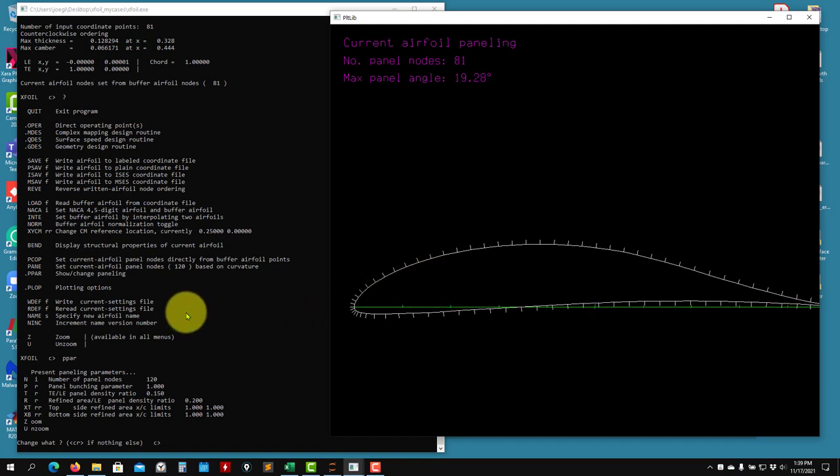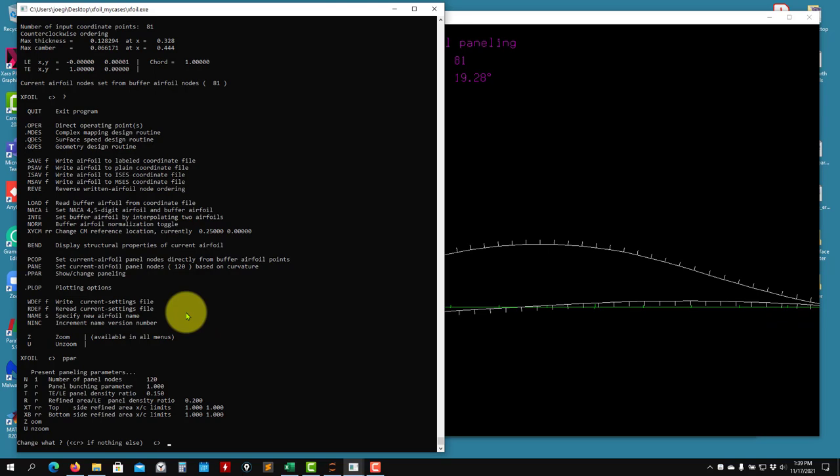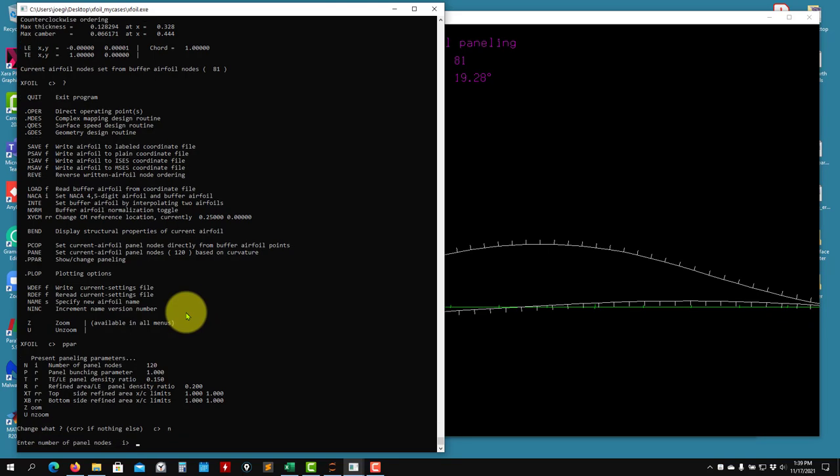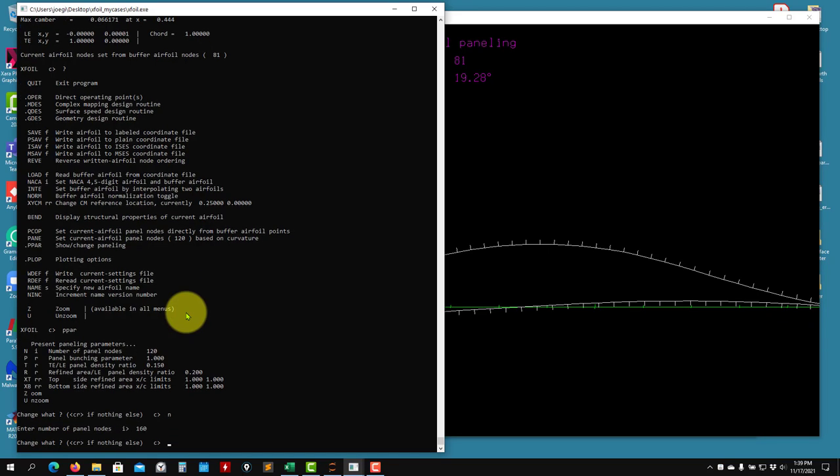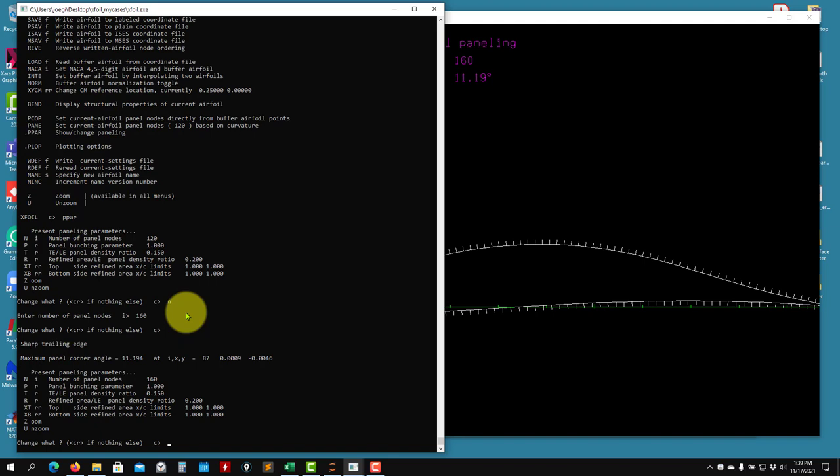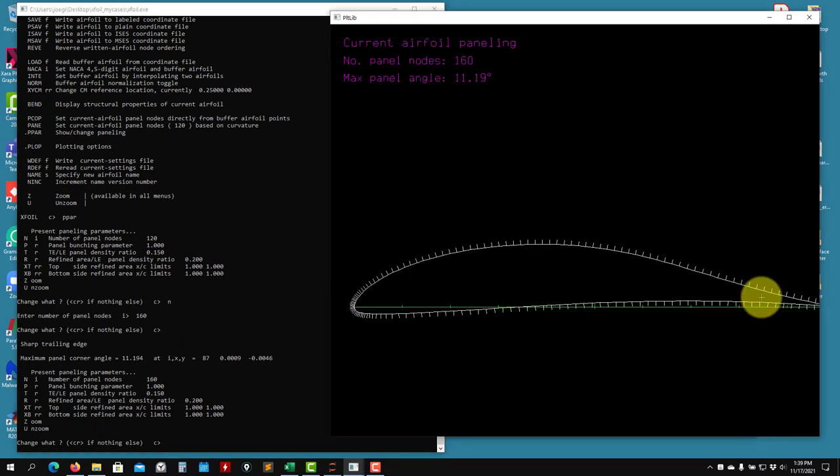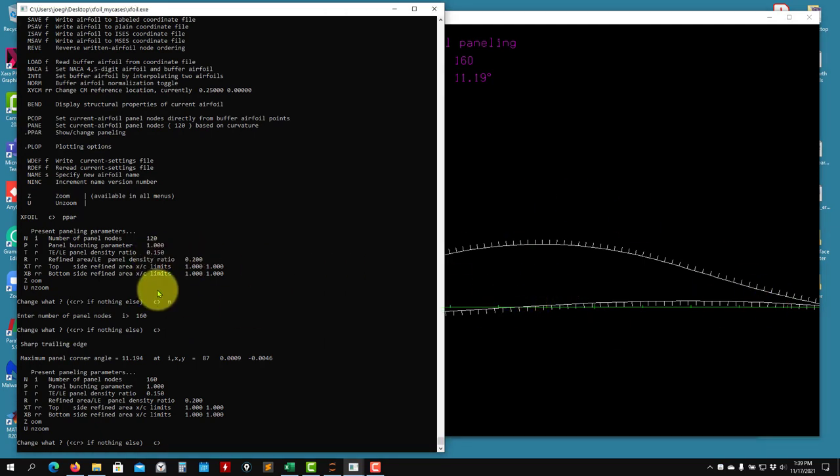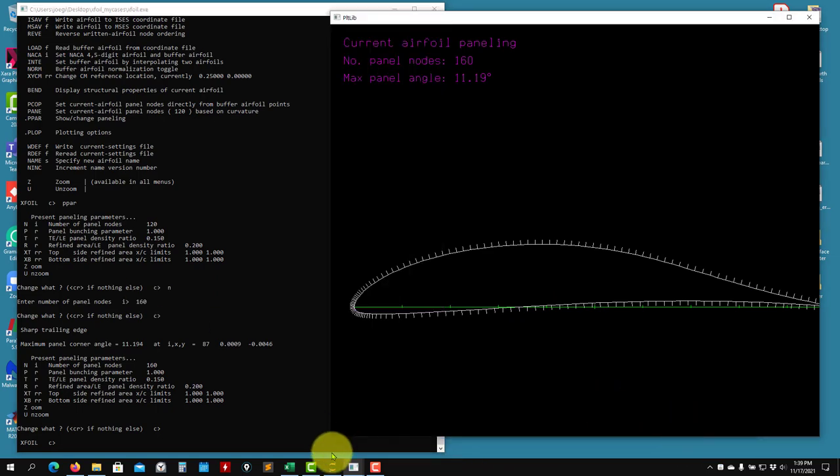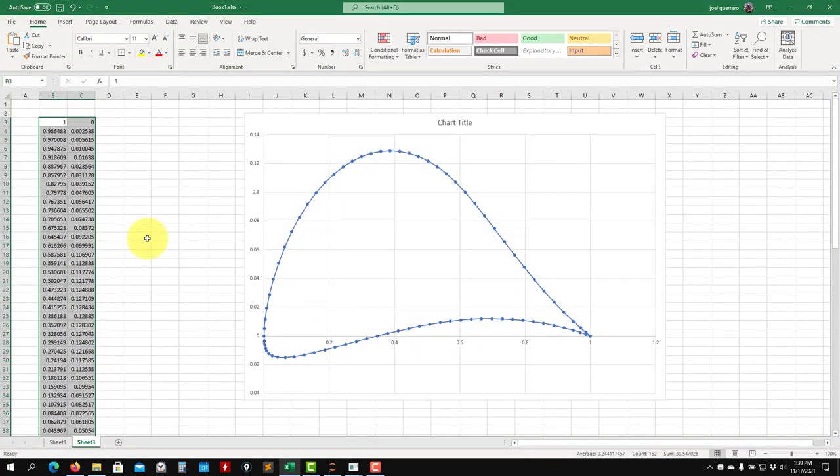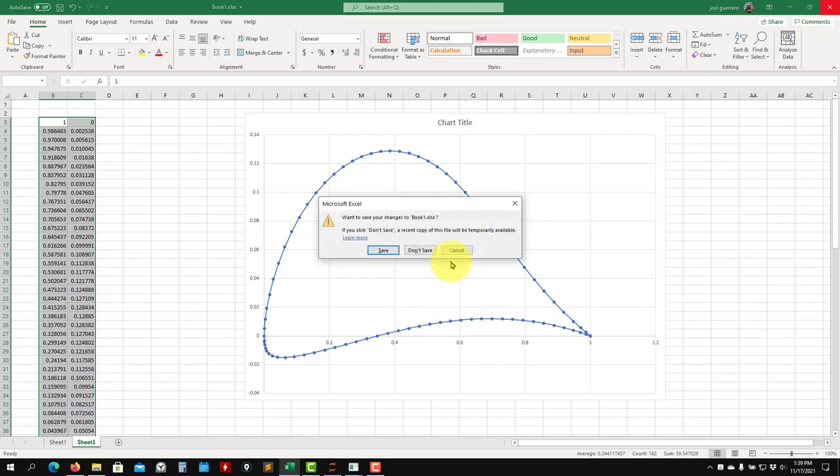That here you can change the paneling. But see that you have the airfoil here. So let me go here and change the paneling and add 160 panels. And see that now this is what we have. And this is how you read an airfoil.